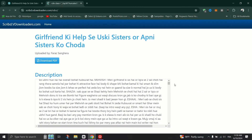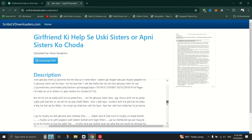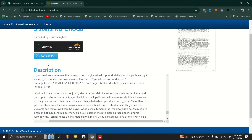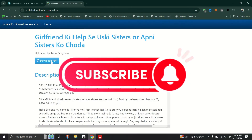Depending on your browser settings, you may encounter ads — ignore them and proceed with the download by clicking on Download PDF or a similar button. Wait a few seconds for the download to complete and once finished, click on the downloaded PDF file to open it.